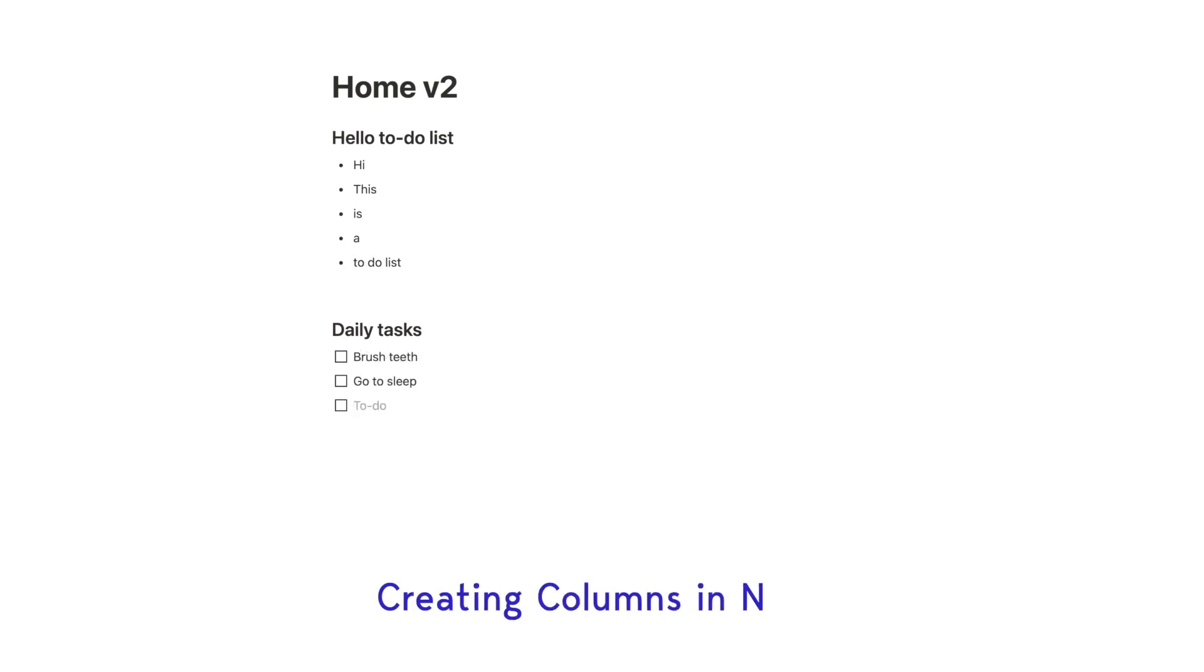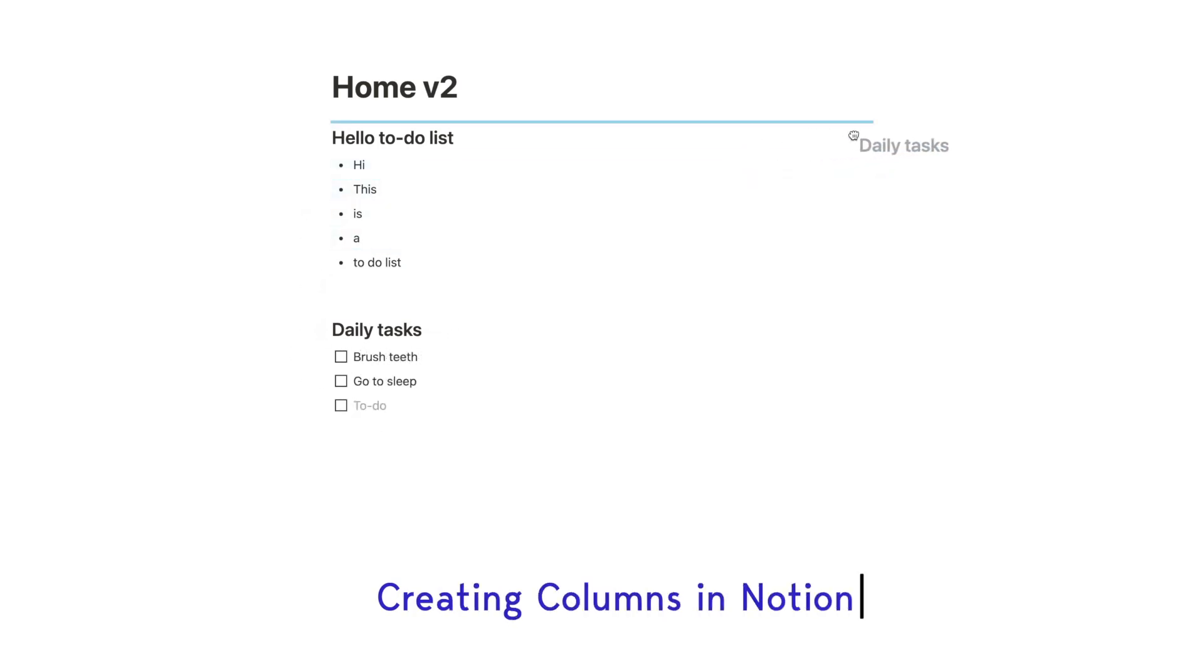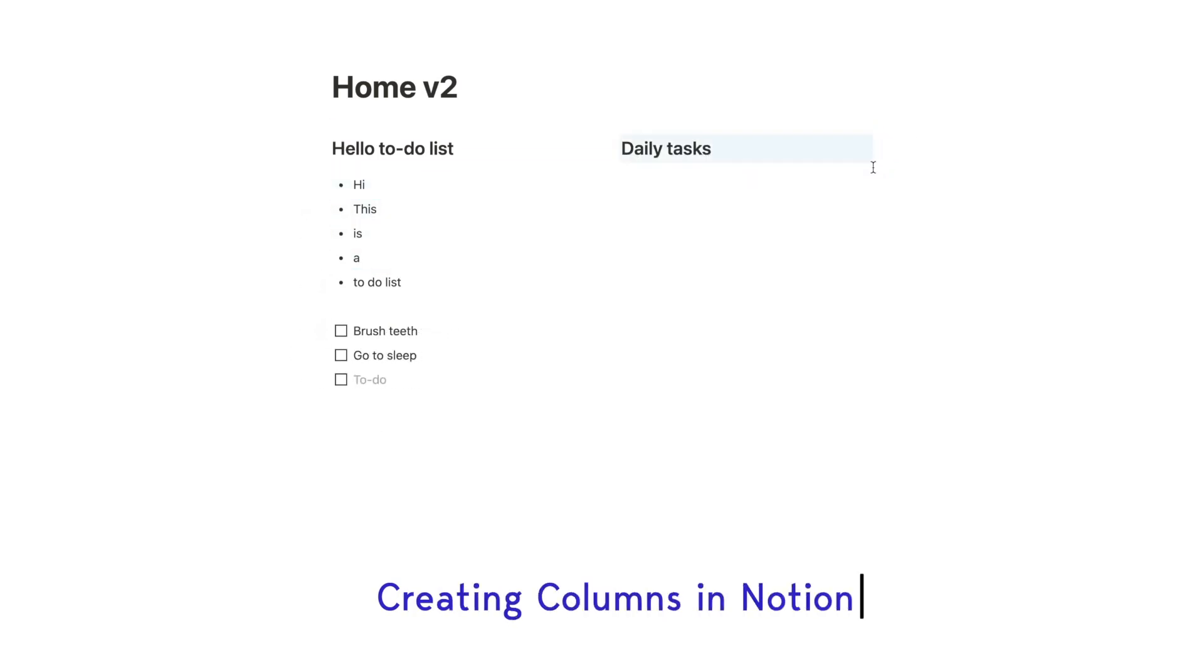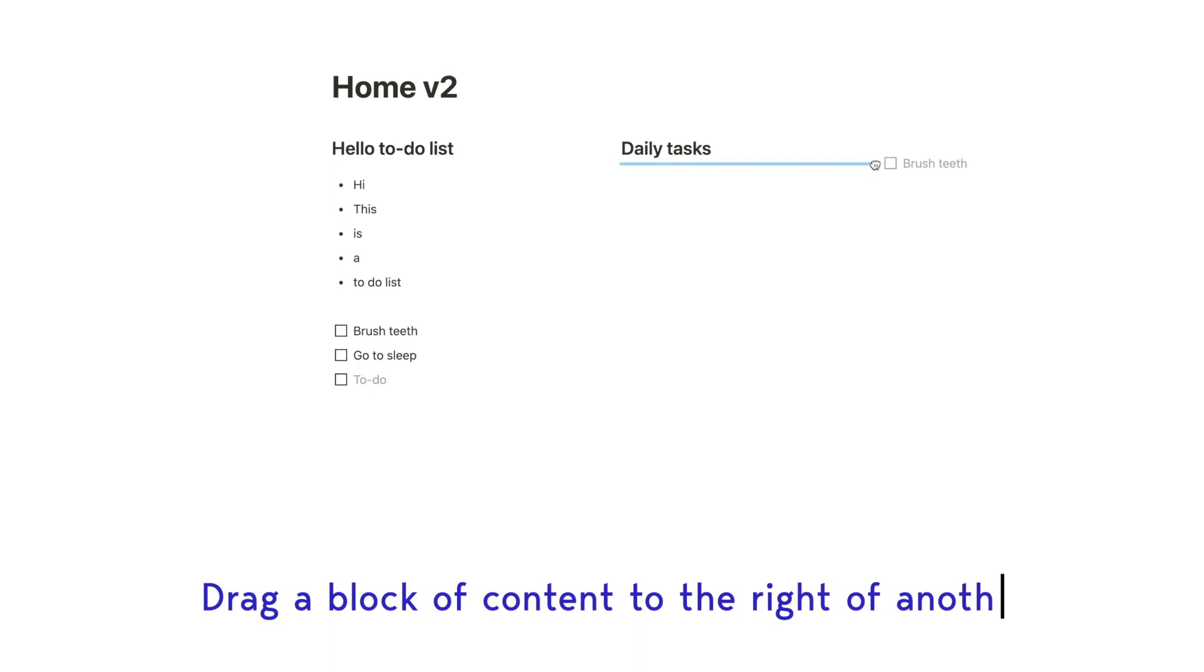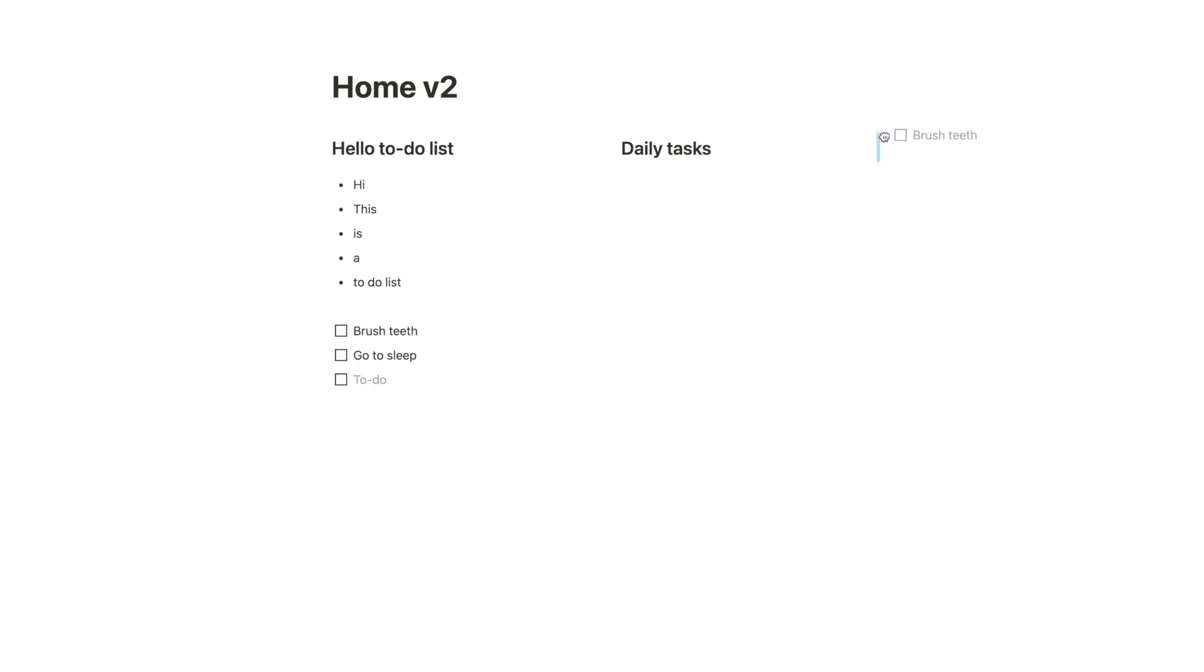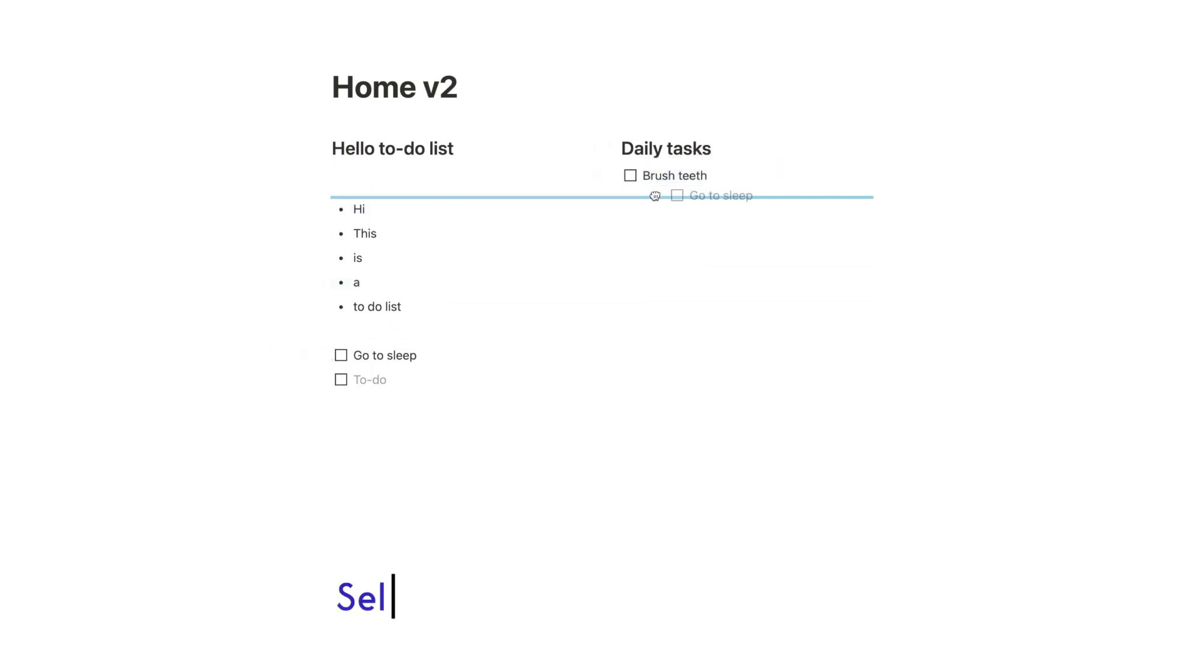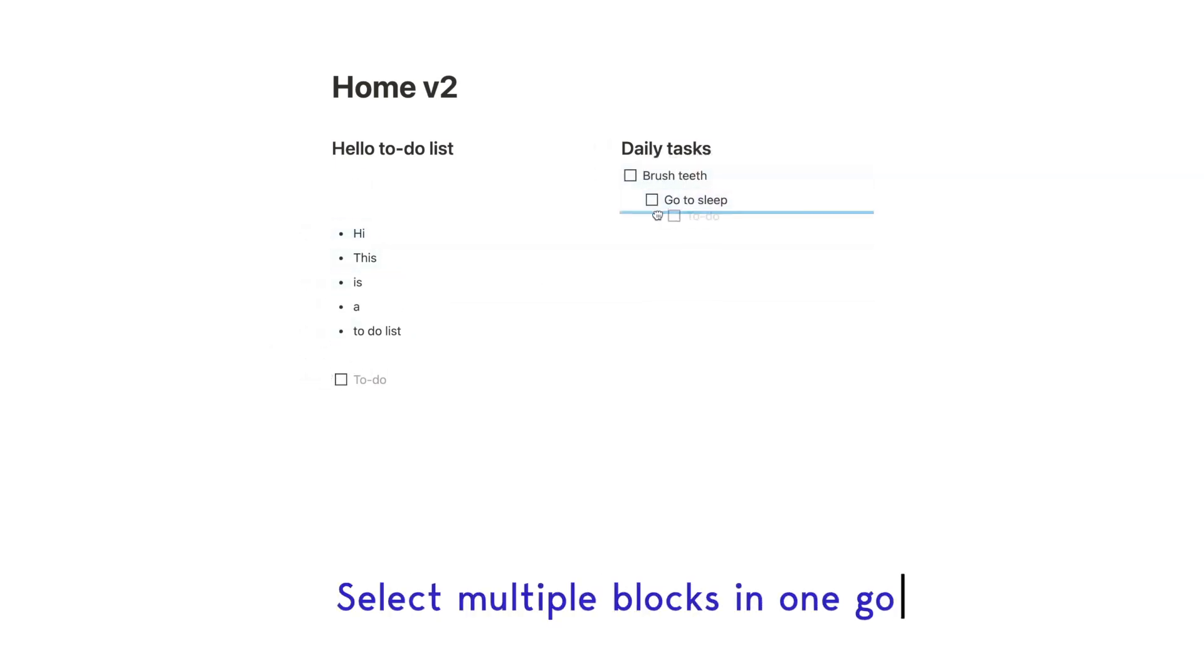So the first tip I'm going to cover is how to create columns in Notion. This is pretty useful if you want to create an actual layout. In order to do so, you just have to select a column and drag it appropriately until you see this blue vertical line like so. At the moment I'm actually dragging each block individually, but the tip you can do is actually select multiple blocks and drag them all in one go.